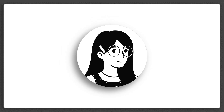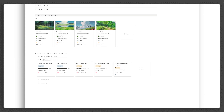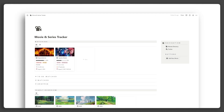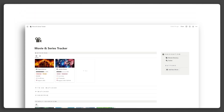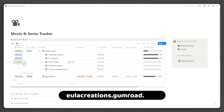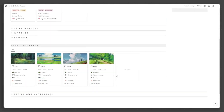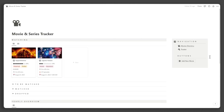Hi, this is Yula and I am revolutionizing Notion experiences. In this video, I will be giving you a tour and step-by-step tutorial of the Notion Movies and Series Tracker template. If you haven't already, you can get it at yulacreations.gumroad.com. Don't forget to like and subscribe for more exciting Notion content and templates. Now, let's dive into the tour.